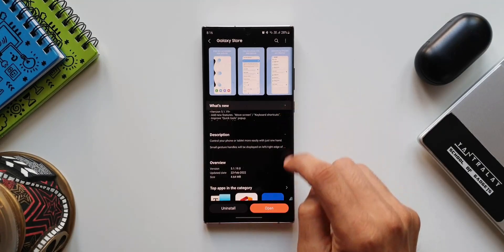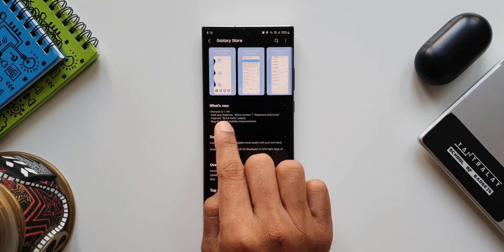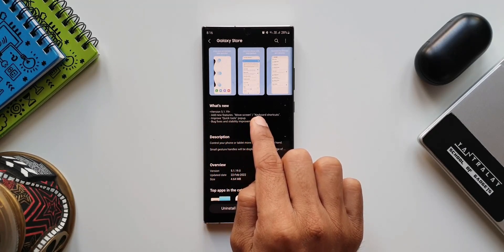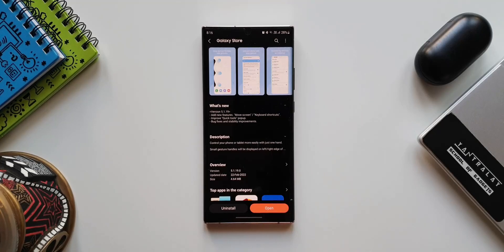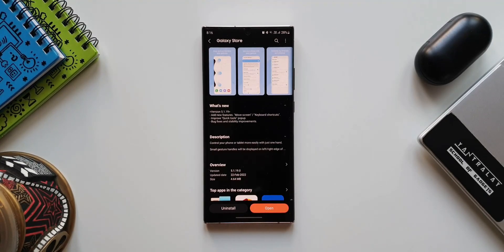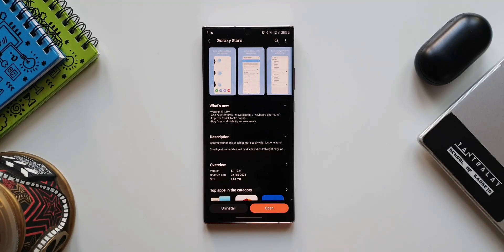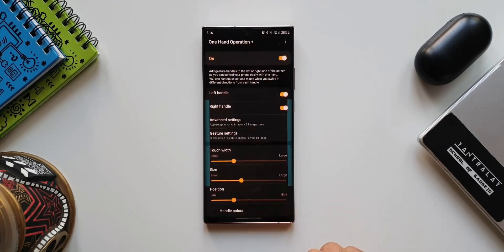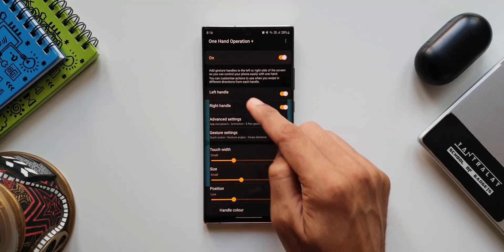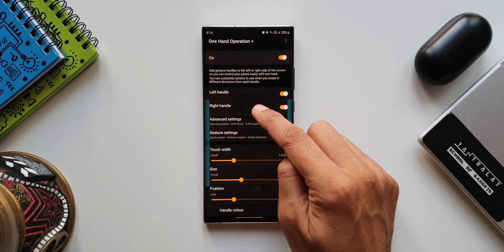The first feature on the changelog mentions add new features: move screen, keyboard shortcuts. So there are two new shortcuts which have been added called move screen and keyboard shortcuts. Let me show you where these options are hiding. Let's go ahead and open One Hand Operation Plus.